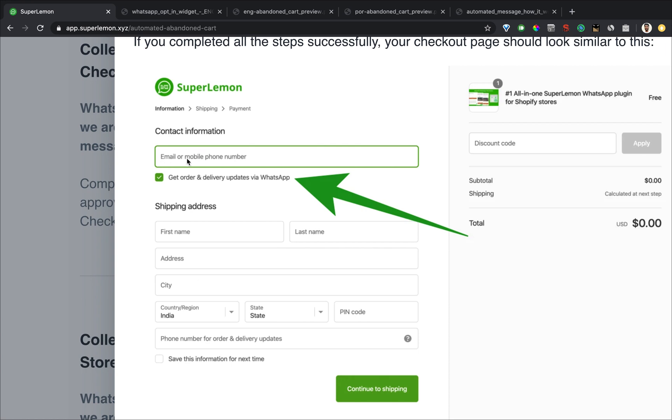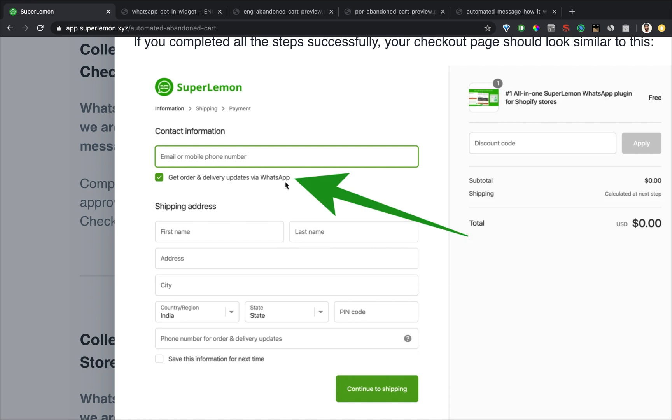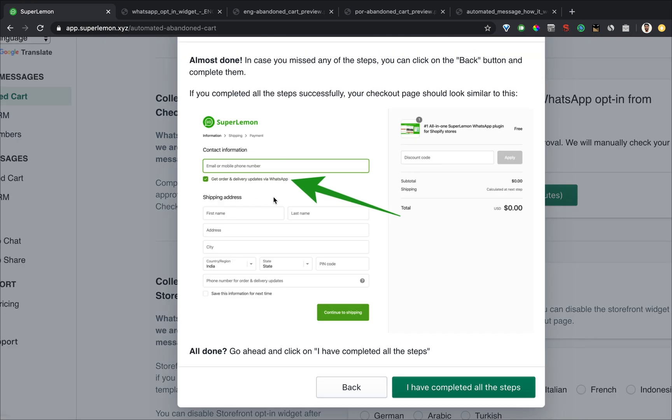Additionally, if the customer enters their mobile number here, email address here, but they entered their mobile number in the shipping address, even that works. As long as they have checked the box and you have changed the text, we will be able to use this as an opt in.